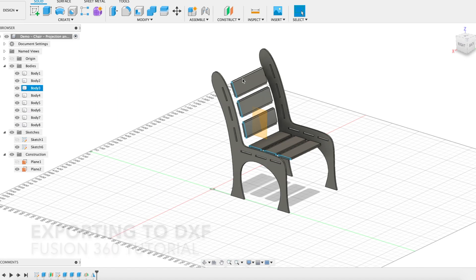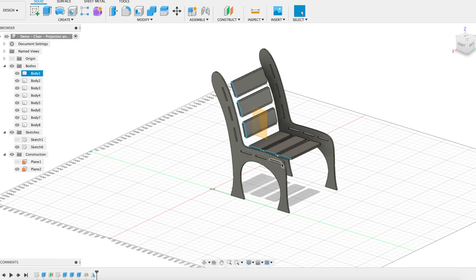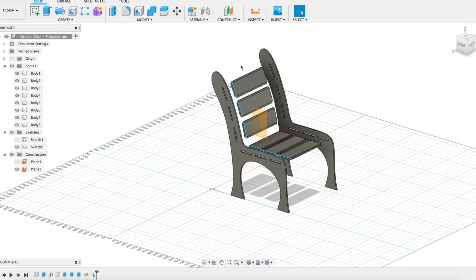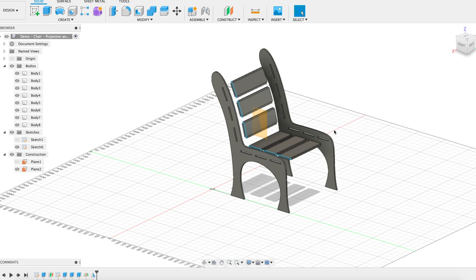In our last video we learned how to use projection to save ourselves a little time to build these cross pieces. In this video we're going to prepare our final design for the laser cutter and create one solid DXF file that has everything we need to print.